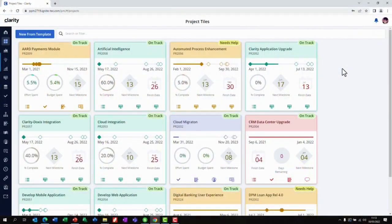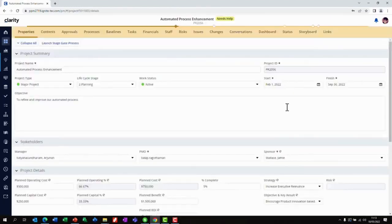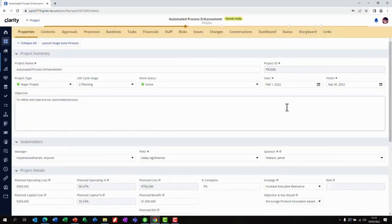We will log into Clarity as a project manager and pick a project from the tile view — for example, the automated process enhancement project. We have here the stakeholders, the PMO, the sponsor, and some high-level financial information.